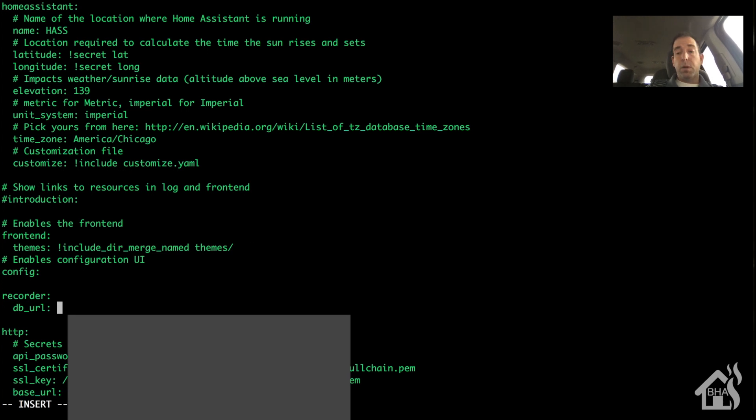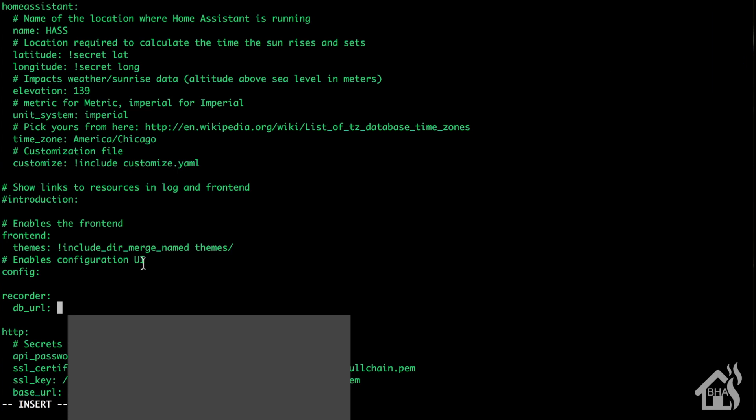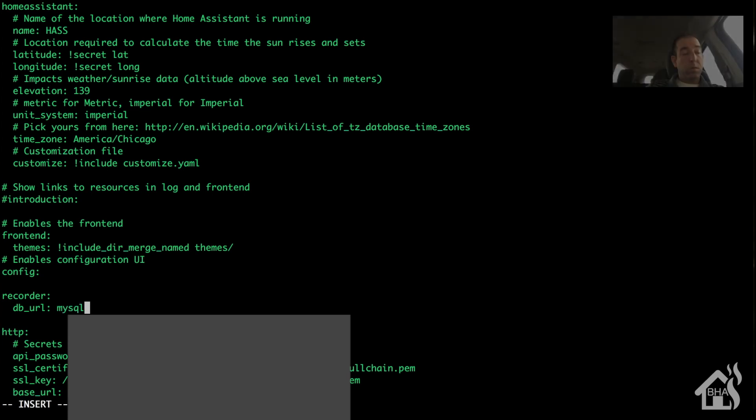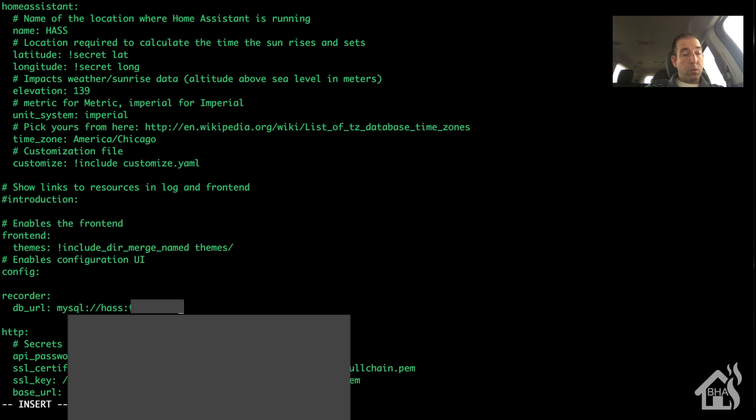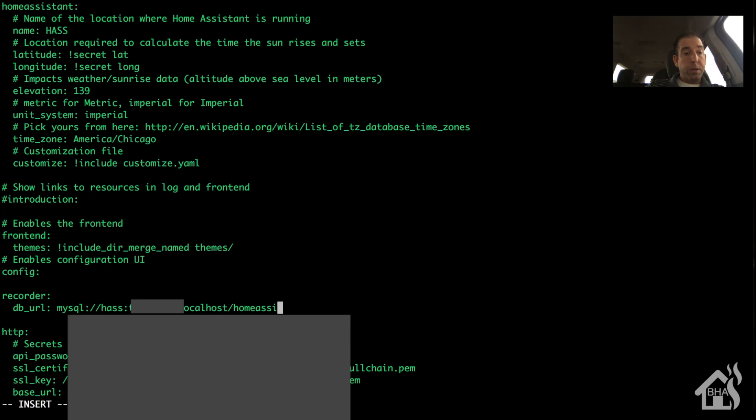And again, I'll put all this stuff in the description so you can just copy and paste it. So my username is has colon password. And since mine's local, we'll just say at localhost. And then of course the database is Home Assistant.